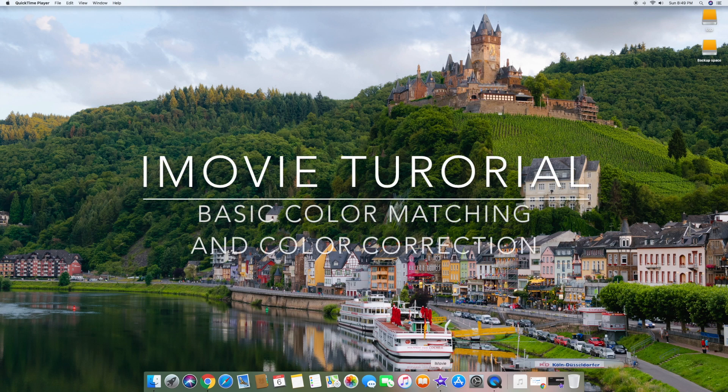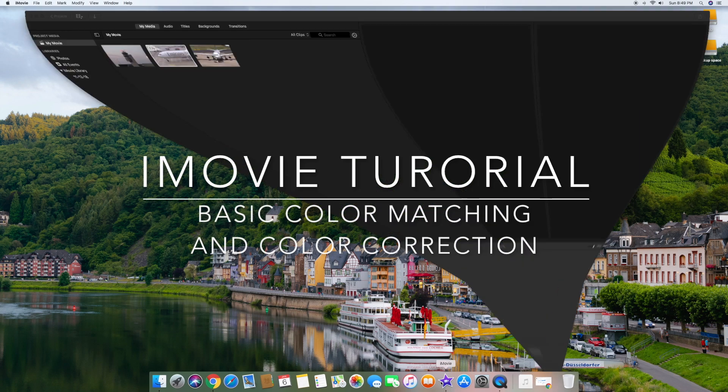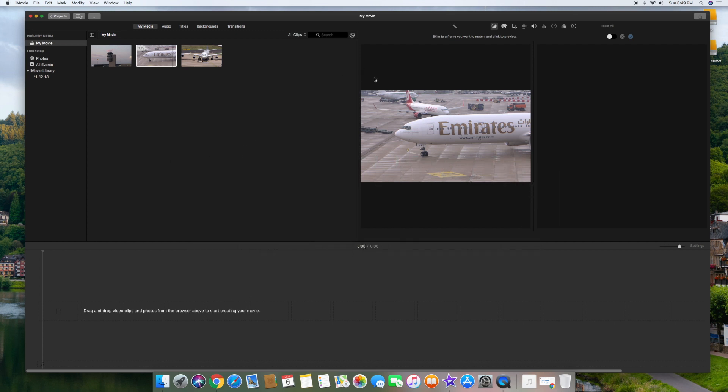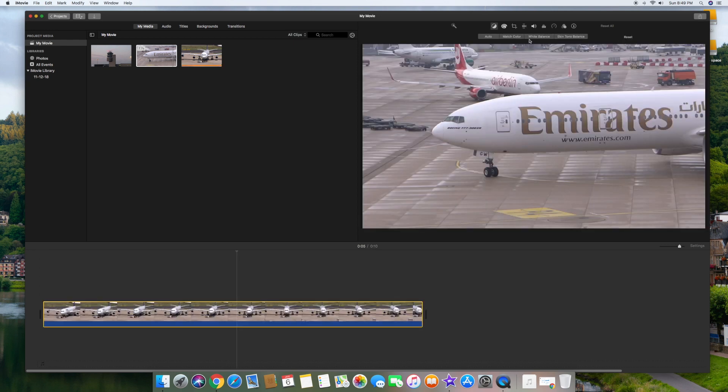Hello, welcome to the iMovie tutorial on basic color matching and color correction. It's going to be a short tutorial just showing you the basics on how to do this, so stay tuned and find out a little bit how color correction and color matching is done.